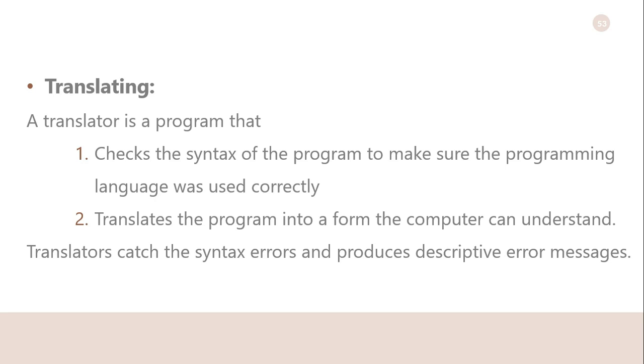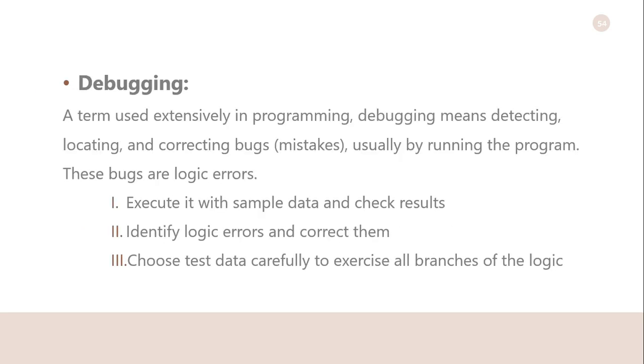Debugging: A term used extensively in programming, debugging means detecting, locating, and correcting bugs, usually by running the program. These bugs are logical errors, such as telling a computer to repeat an operation but not telling it how to stop the repeating.